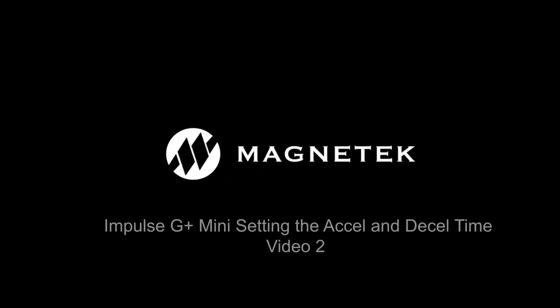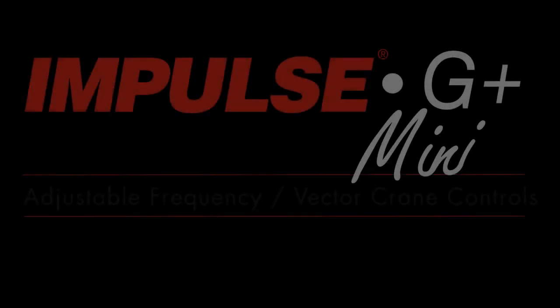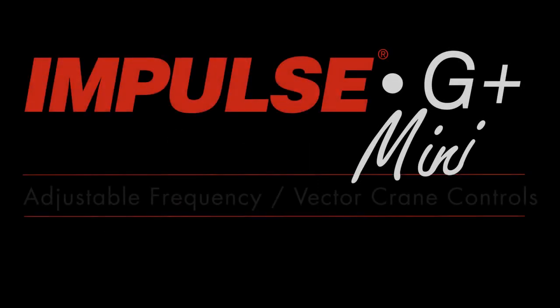Welcome to the second in a series of how-to videos by Magnatech Material Handling. In this segment, we will be looking at changing settings initially set by Express Programming in the Impulse G Plus mini drives.